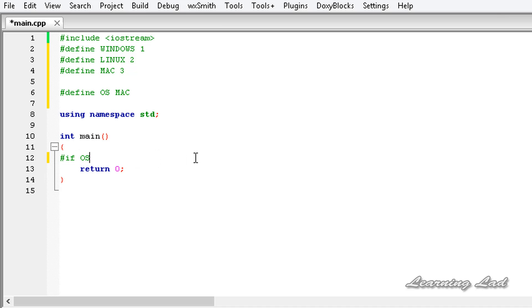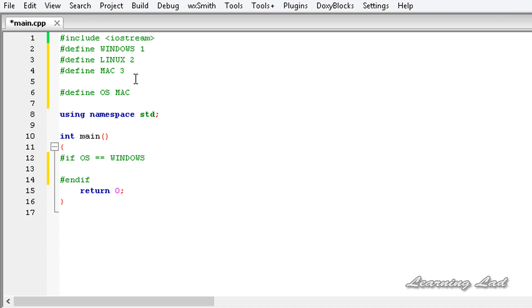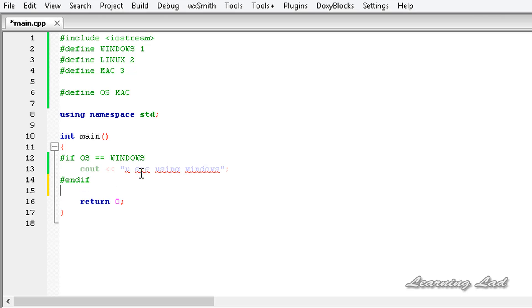If OS equals WINDOWS, we want to compile the statements between the #if and #endif. The conditional compilation block starts from #if to #endif, so whatever we write between them will be compiled if the OS identifier contains the value WINDOWS. For demonstration we are going to use cout and say 'you are using Windows'.